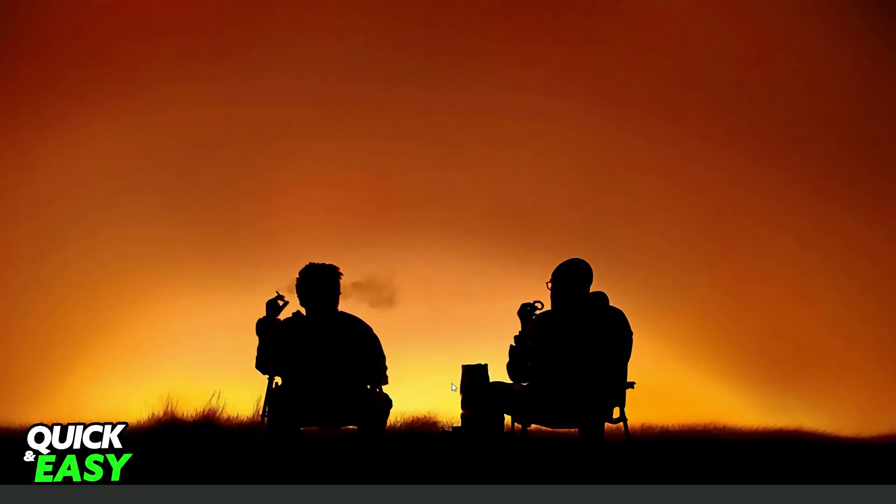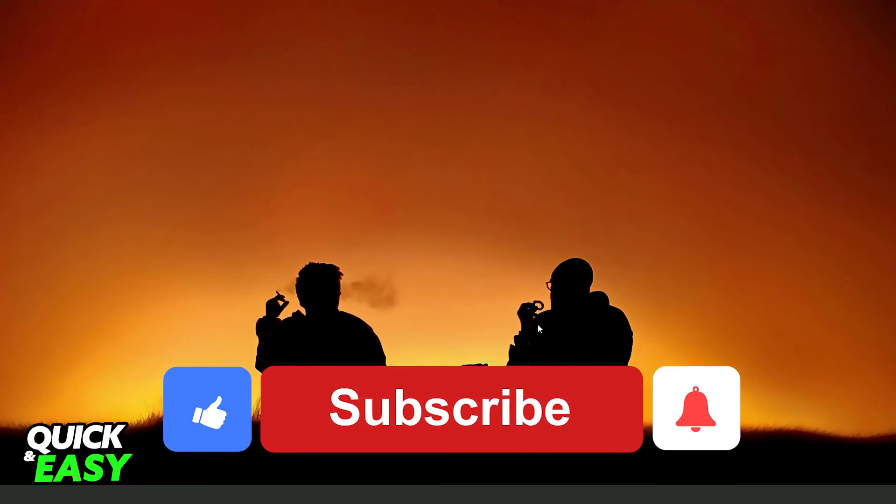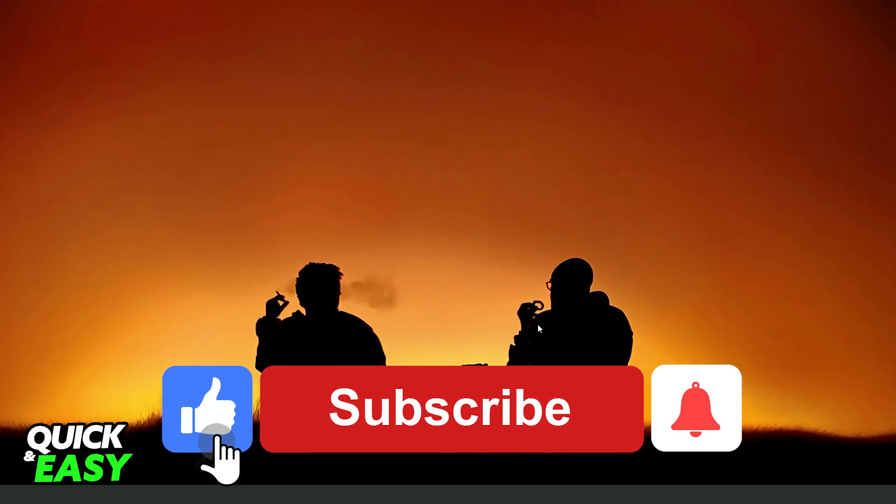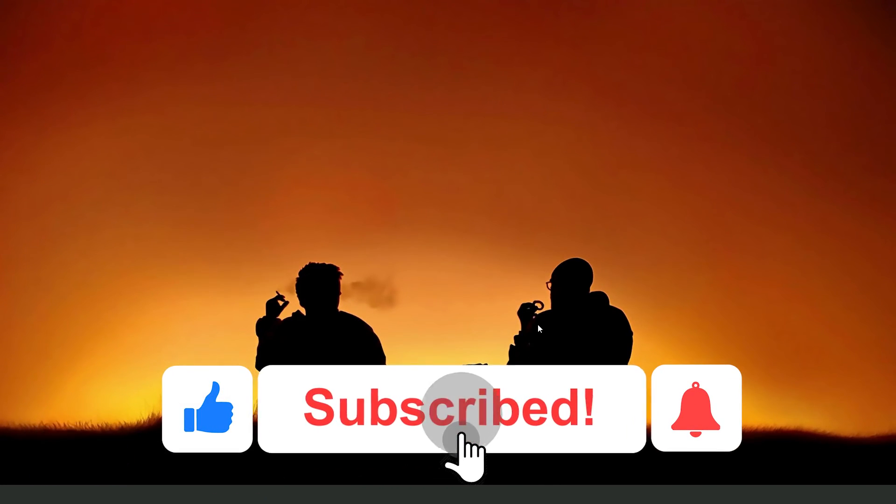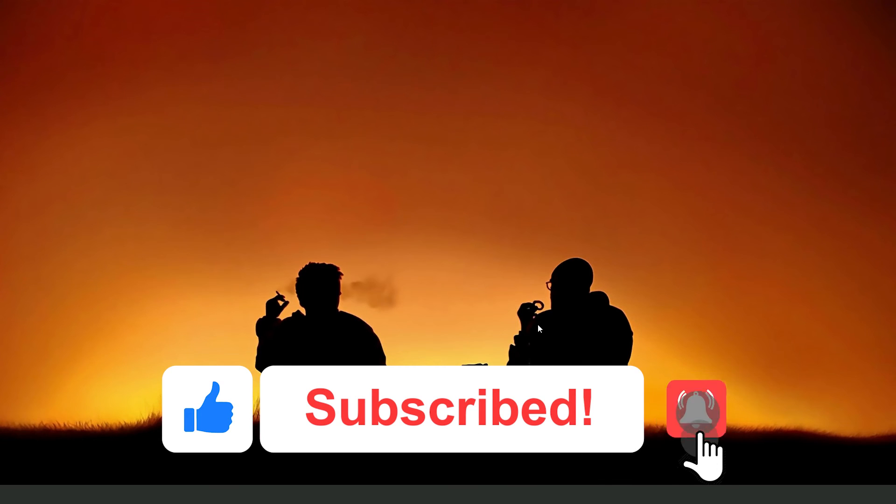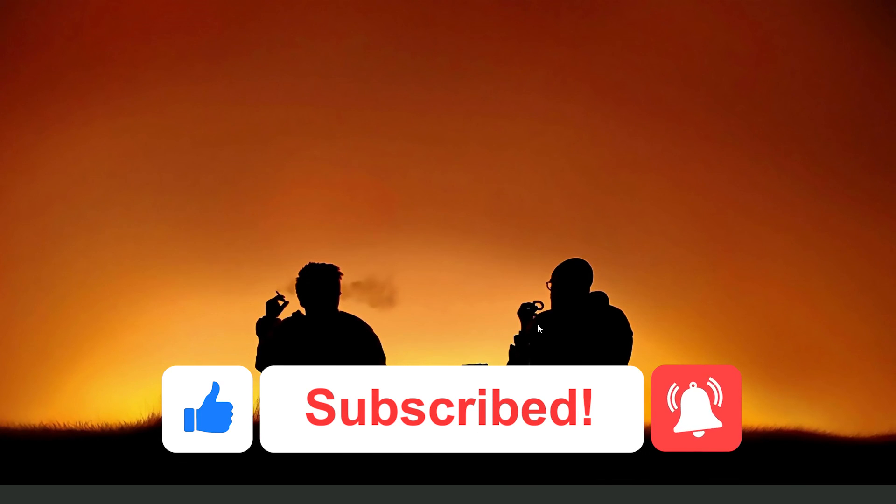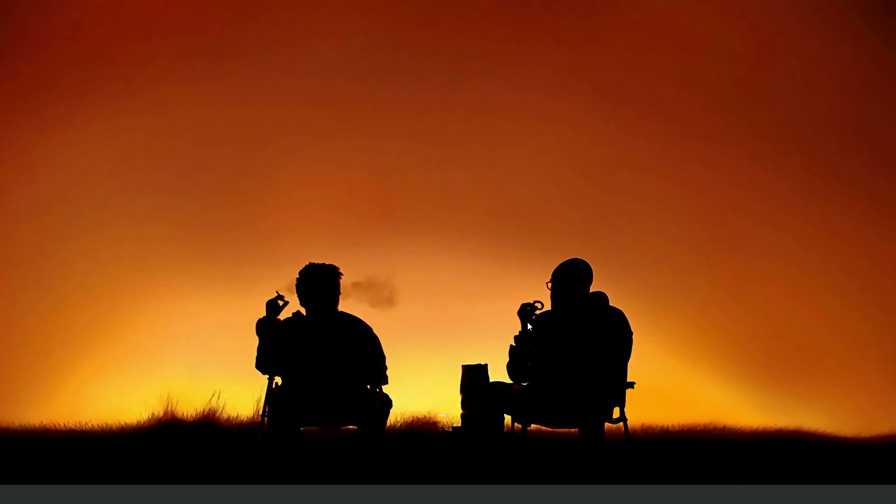I hope I helped you on how to uninstall and reinstall Valorant. So if this video helped you in any way, hit the like button and subscribe to our channel to receive useful tips. Thank you.